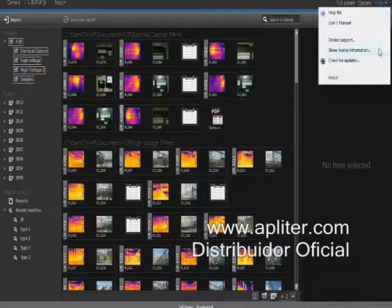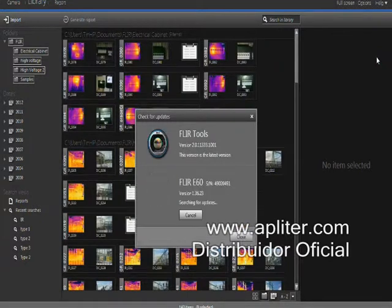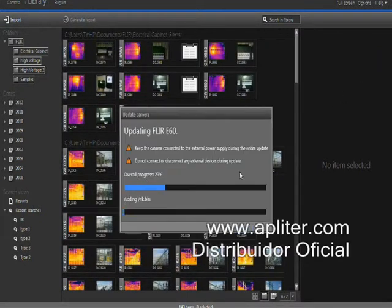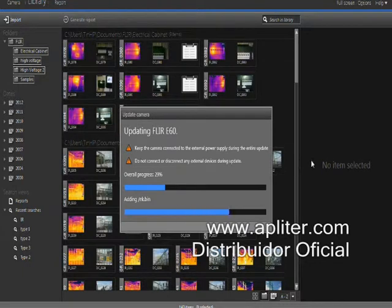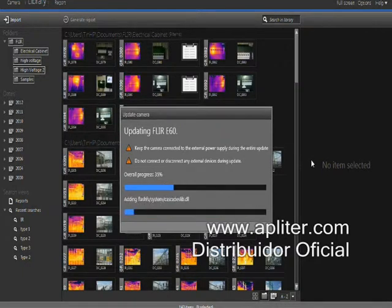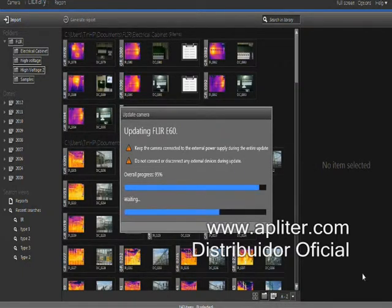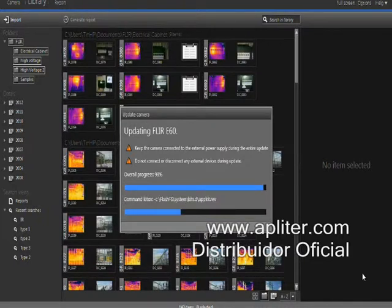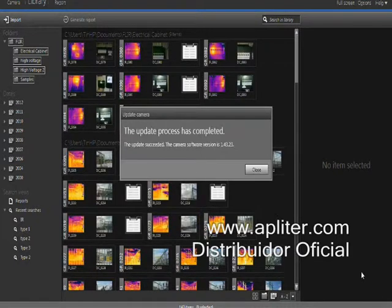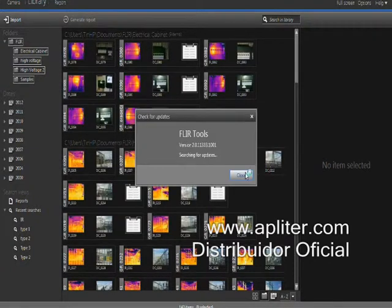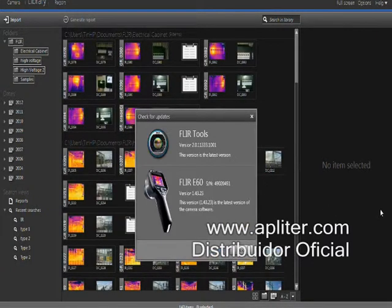Apart from generating reports, FLIR Tools also allows you to keep your FLIR thermal imaging camera software updated. When you connect the camera to FLIR Tools and check for updates, it will automatically look for the latest camera software. If there's a new version available, it will be automatically installed on your camera.